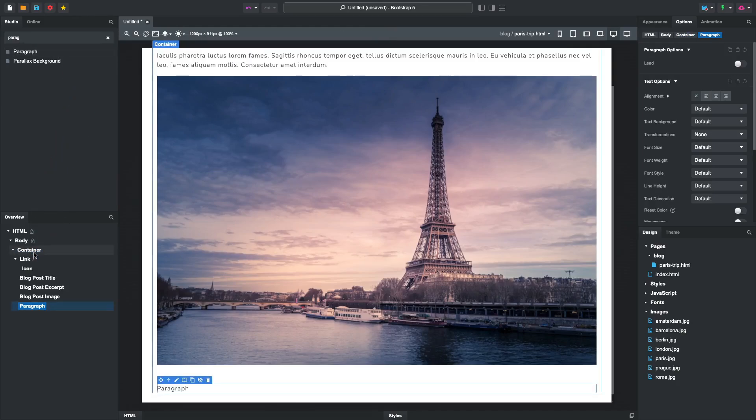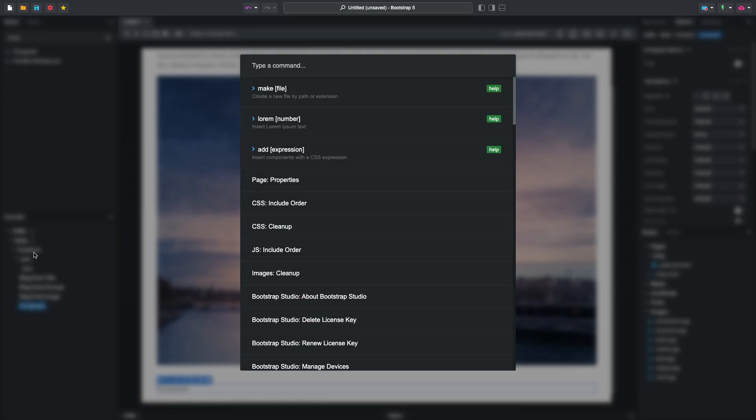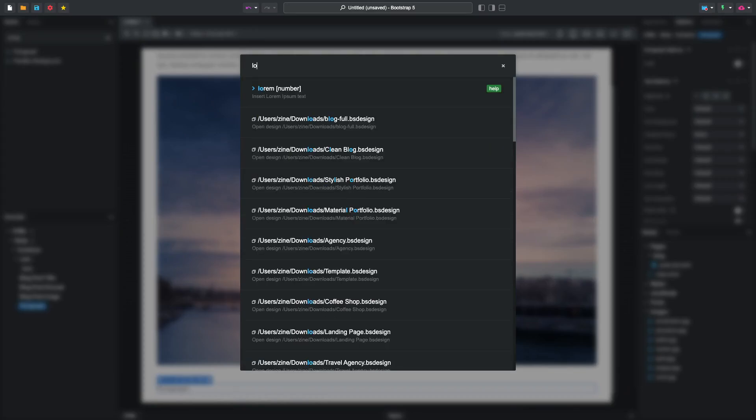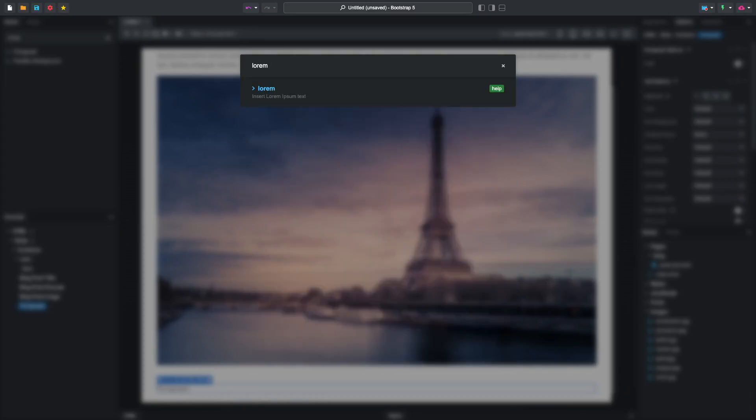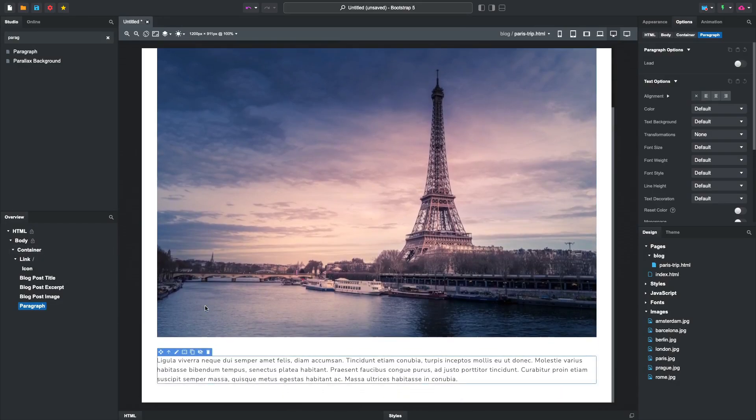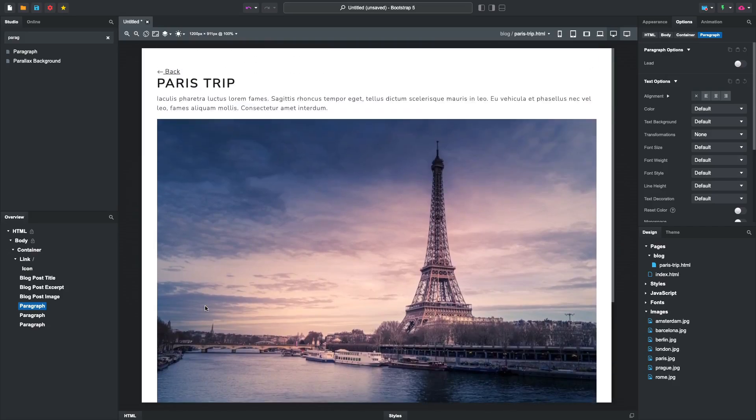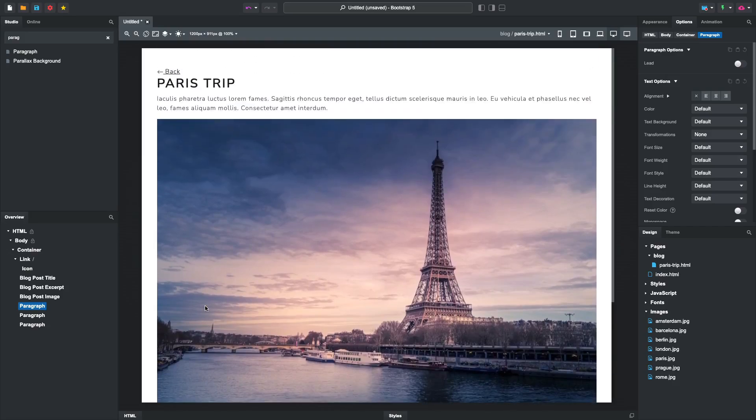To show the command palette, press Command-P on Mac or Control-P on Windows and Linux. Then type the lorem command. We now have our first blog post, so let's show it on our index page.